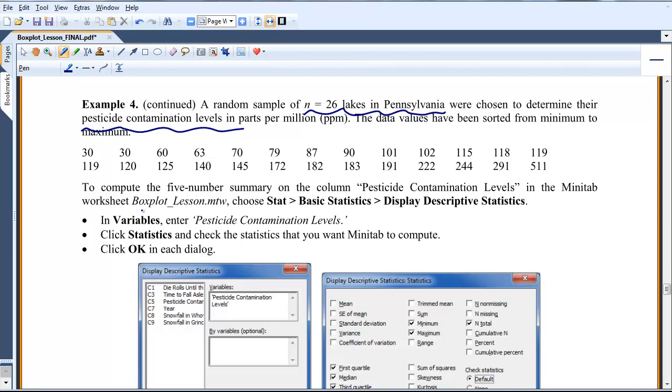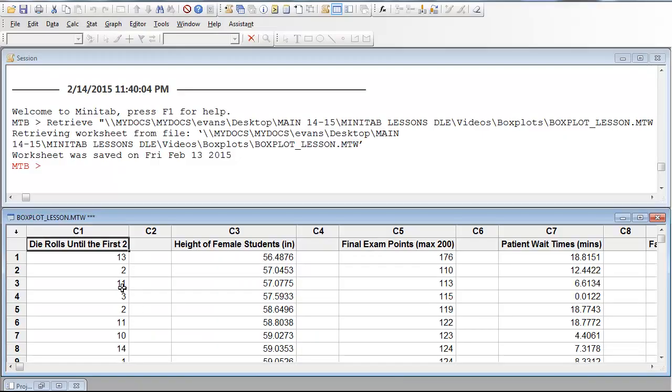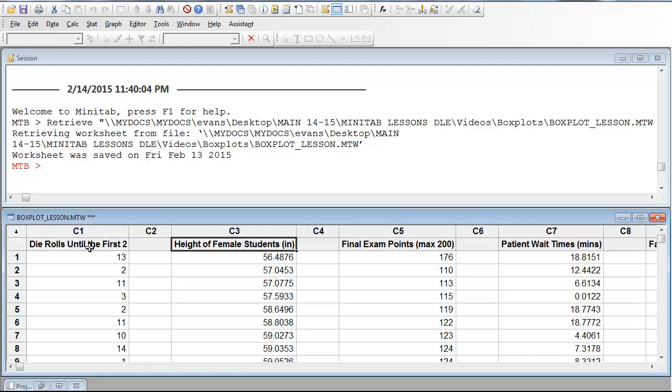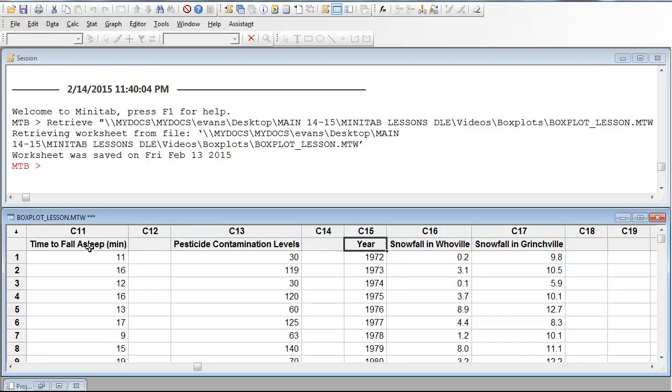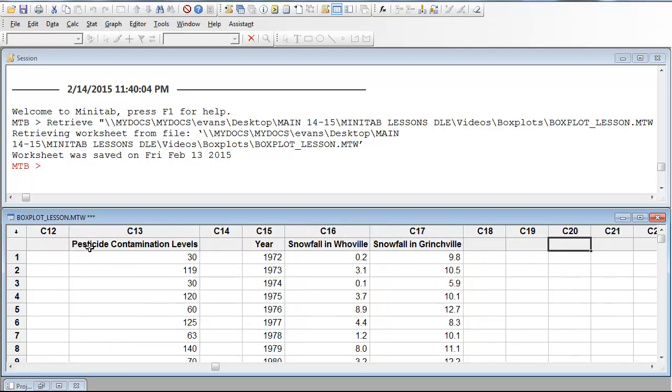So in the Minitab worksheet boxplot_lesson, all the data sets for this lesson are contained in that worksheet. Let me open it. C1 was the die roll data set. And if we keep coming across here, there it is. And C13 is the pesticide contamination levels data set. So here's the data set we're interested in.